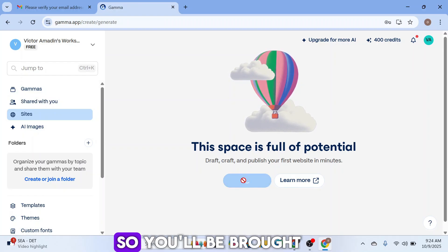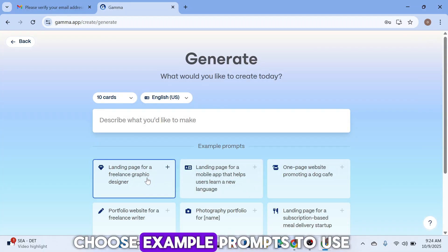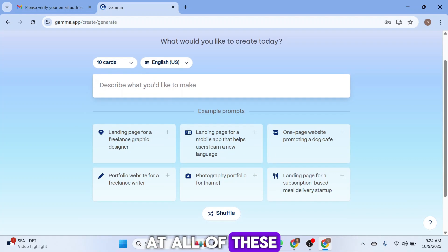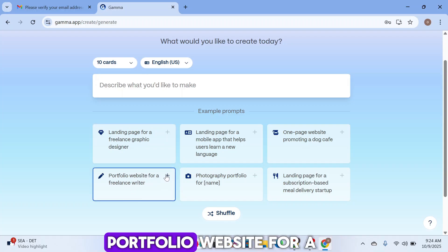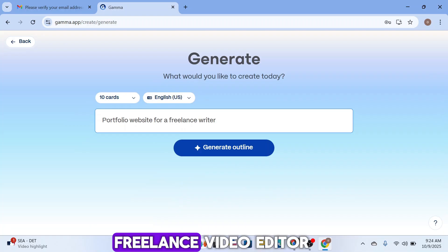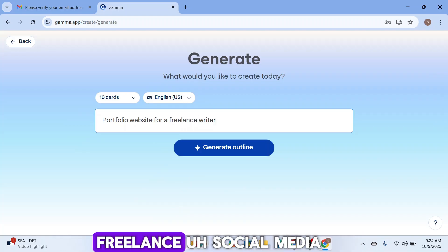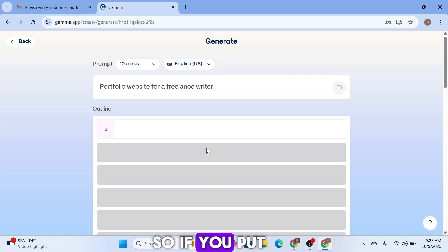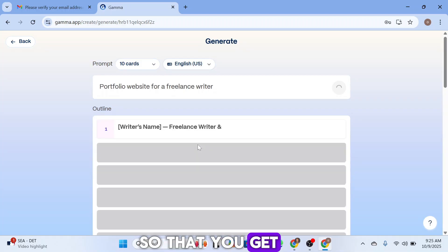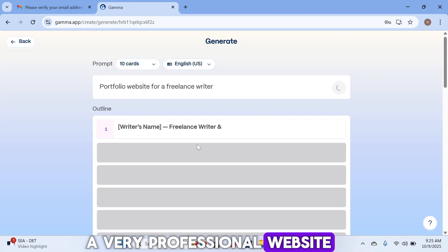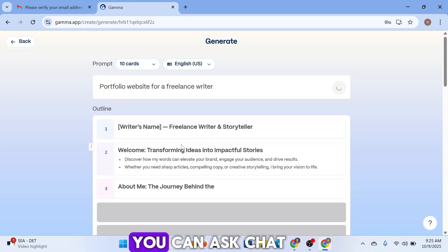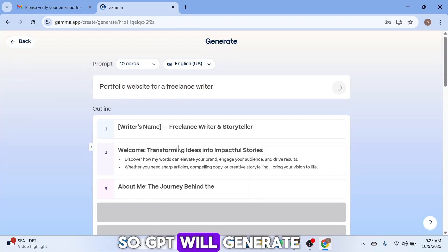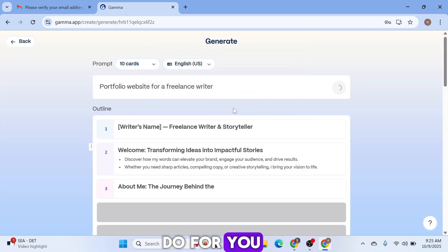Click on 'Create Site' and you'll be brought to a page where you can choose example prompts or paste in your own. Example options include beauty profile, portfolio website, freelance writer, freelance video editor, freelance graphic designer, social media manager, and digital marketer. I encourage you to be detailed in your prompt — or use ChatGPT to generate a tailored prompt for you.